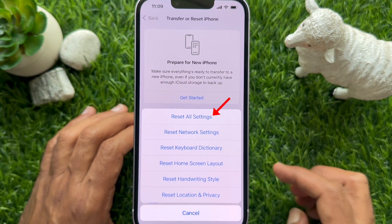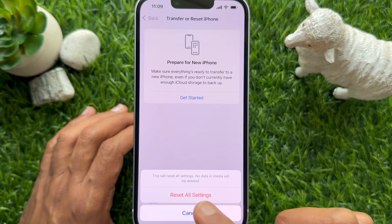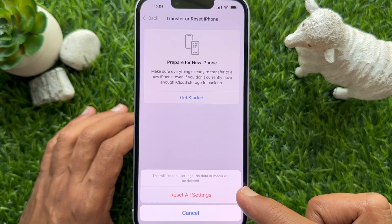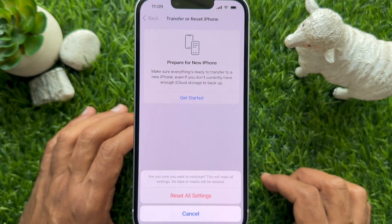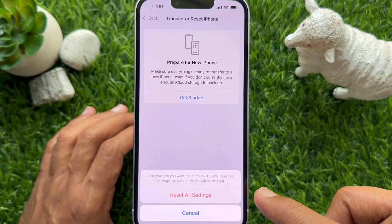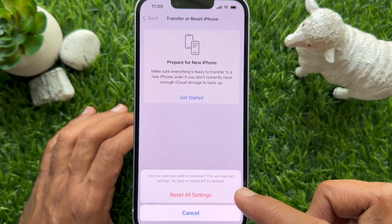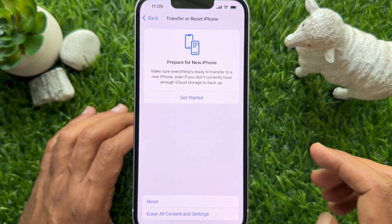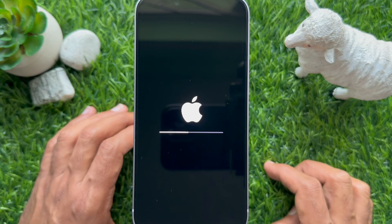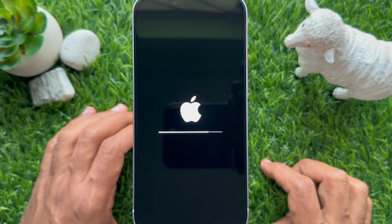Now tap Reset All Settings. This will reset all settings — no data or media will be deleted. Tap Reset All Settings again to confirm and continue.